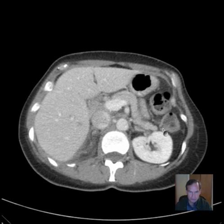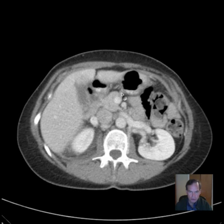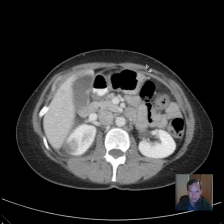So liver, spleen, and pancreas appear normal. That's a list of items we go through — those are the first three I usually do.